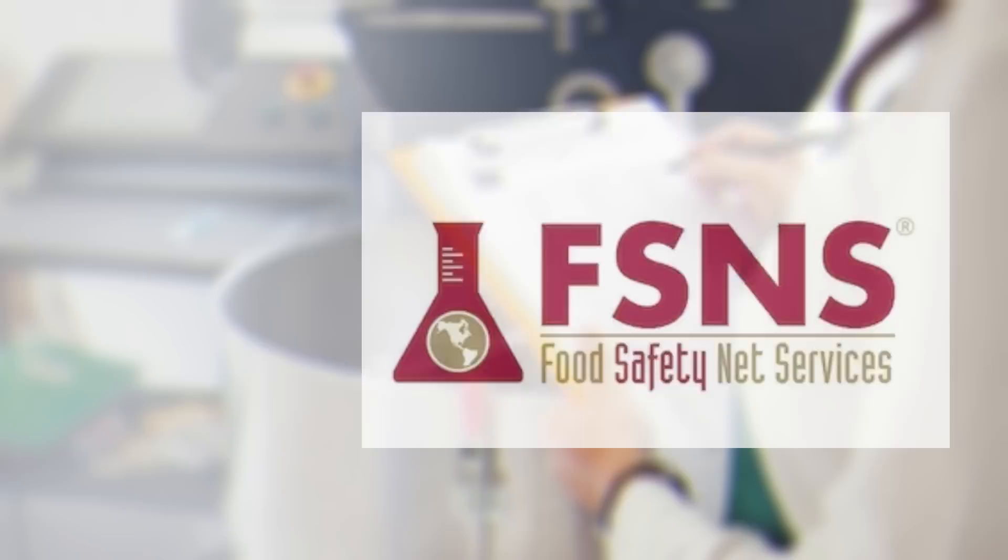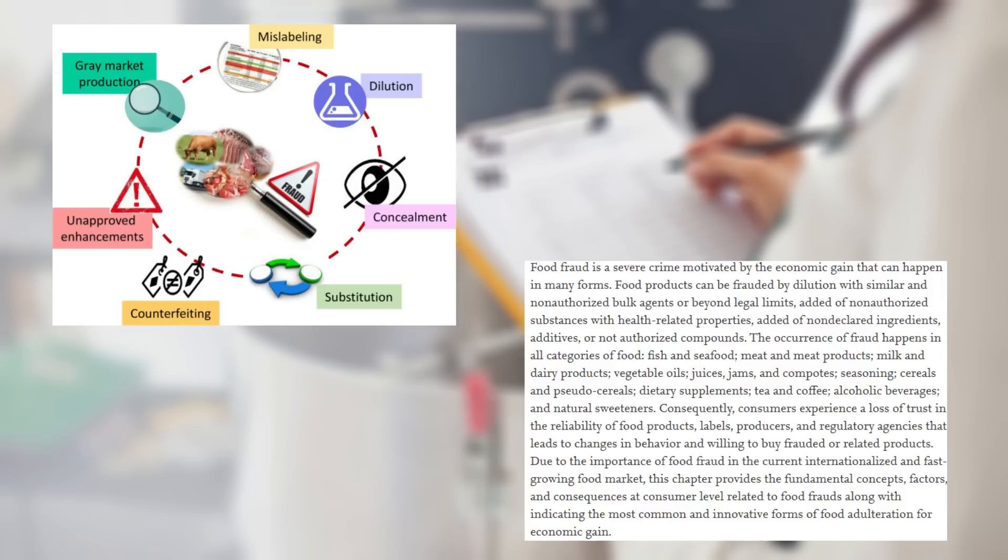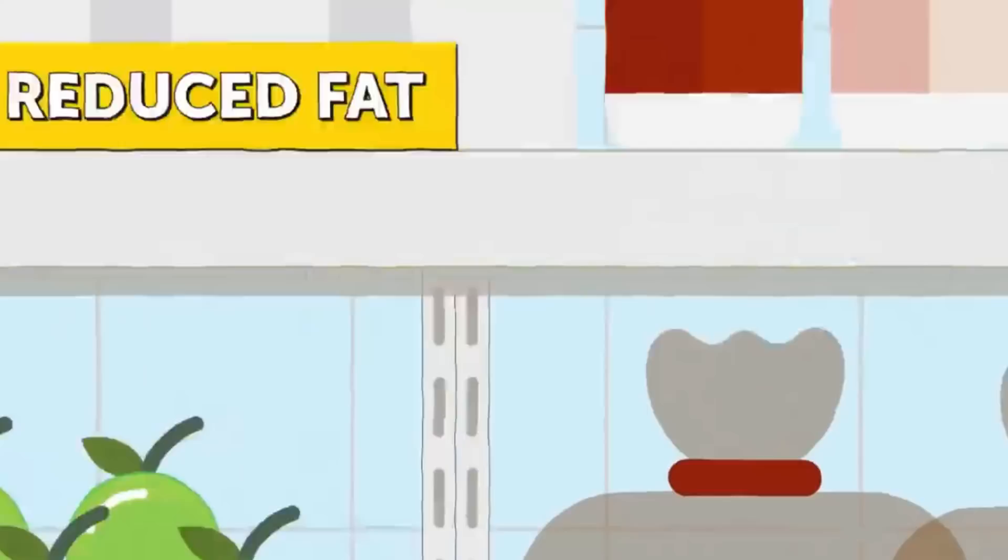Simply put, this is called food fraud. According to Food Safety Net Services, food fraud is the act of intentionally altering, misrepresenting, mislabeling, substituting, or tampering with any food product at any point along the farm-to-table food process. This can occur in the form of raw materials, ingredients, final products, or even the food packaging system.